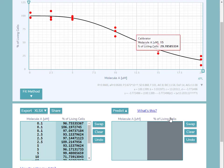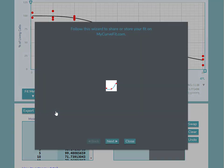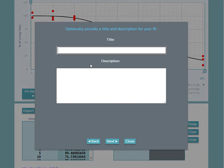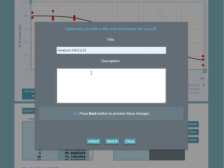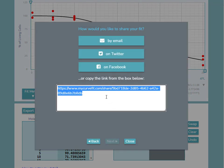If you'd like to share a direct link to your data and fit with colleagues and collaborators, you can use the Share option. Here, you can optionally provide a title and description of your fit. Only those with knowledge of your unique link will be able to access your data and fit.